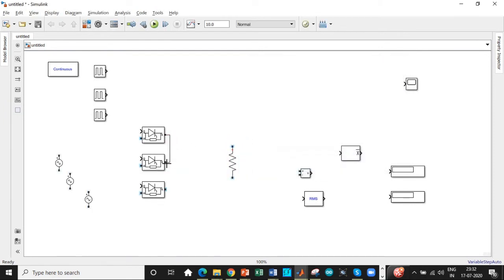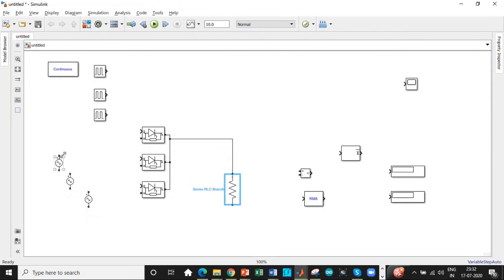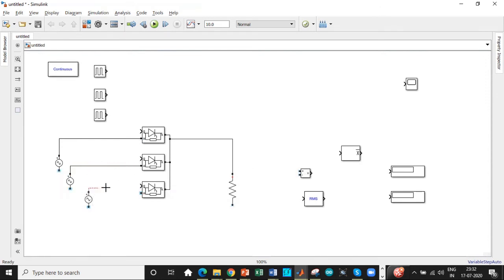We will be connecting all the cathode terminals together at one point. The resistance should be connected at the cathode terminal, connected accordingly. All of these should be connected to respective anodes of the thyristors. So connected according to the diagram. Let's make this a closed circuit by connecting the sources at common terminals.